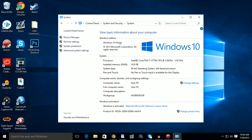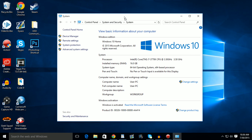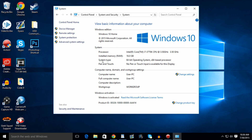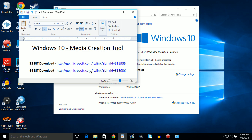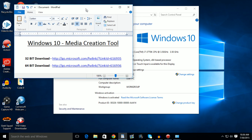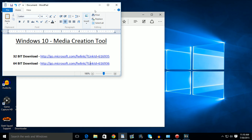The next step of this process is going to be looking down here at System Type. Mine is a 64-bit. Yours will either say 32-bit or 64-bit. From there, go into the description of this video and click one of these two links. As long as it corresponds to your system, you will be okay and ready to go.